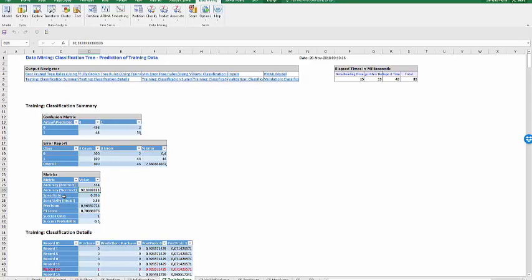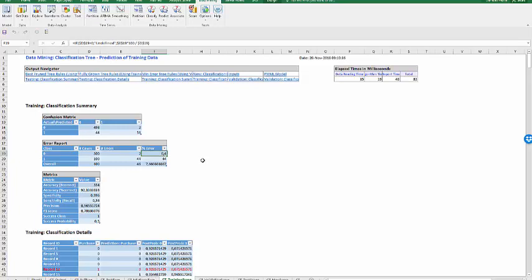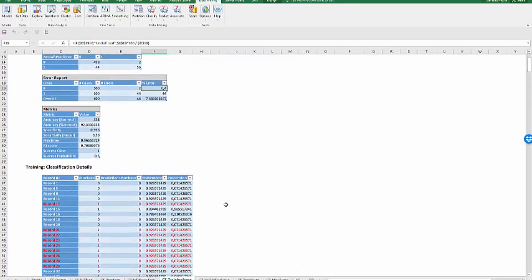However, in terms of the specificity, it is at 99.6%, very good. But my sensitivity is at 56%. And I see that from my error report, class 1 error rate at 44%, where class 0 error rate is only at 0.4%. This is an indication that this tree can classify observation 0 more easily than observation 1. And here we have the detailed classifications on the training data.